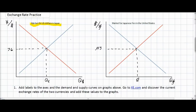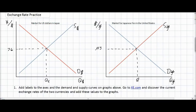Our demand and supply curves need labels as well. In the dollar market, we'll call this the demand for dollars and this the supply of dollars. In the yen market, we have the demand for yen in the United States and the supply of yen in the United States. Now we've got two correctly labeled graphs. We can see that the price of one US dollar in Japan is 76 Japanese yen, and the price of one yen in the United States is 0.013 US dollars.